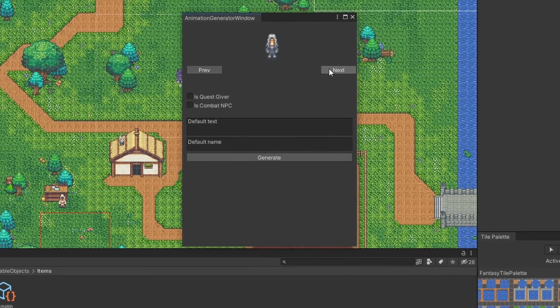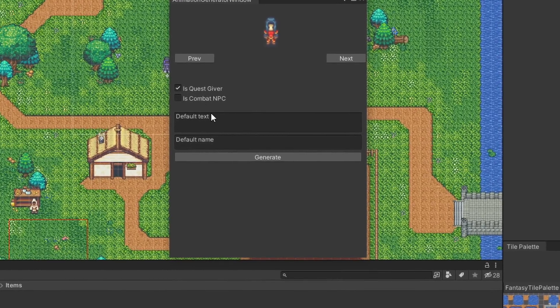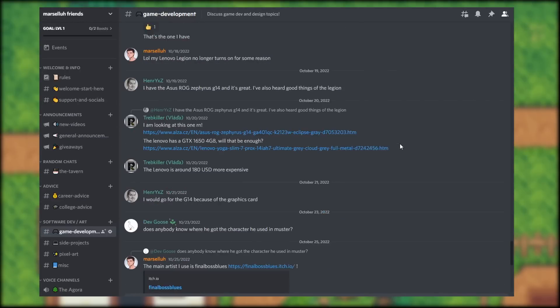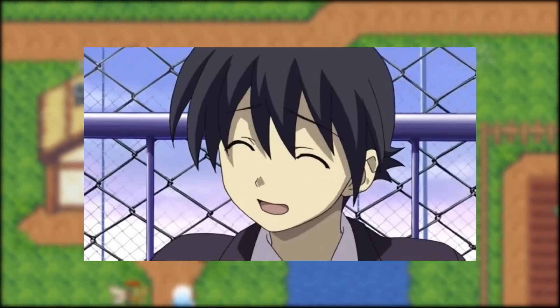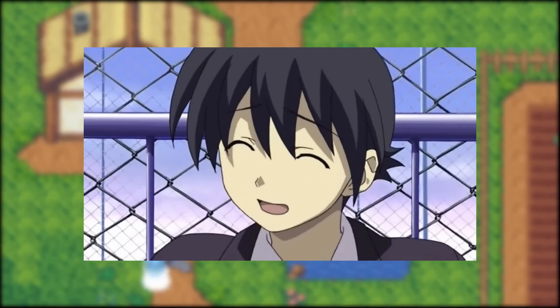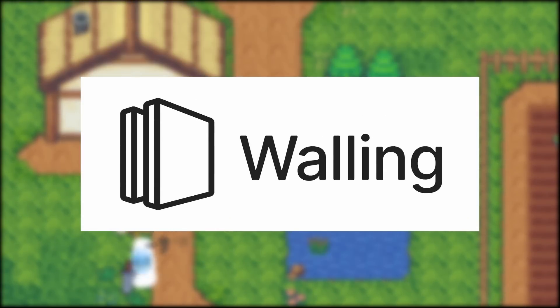This has saved me hours of game development time in Unity. Check out our Discord in the description below, and if you stick to the end, you'll get to hear my cringy voice acting. This video is sponsored by Walling, but more on that in a bit.